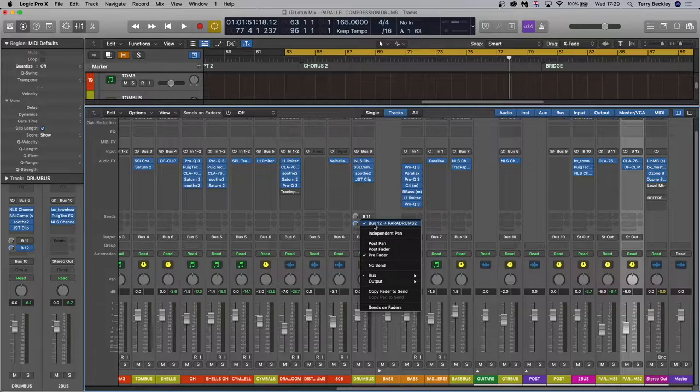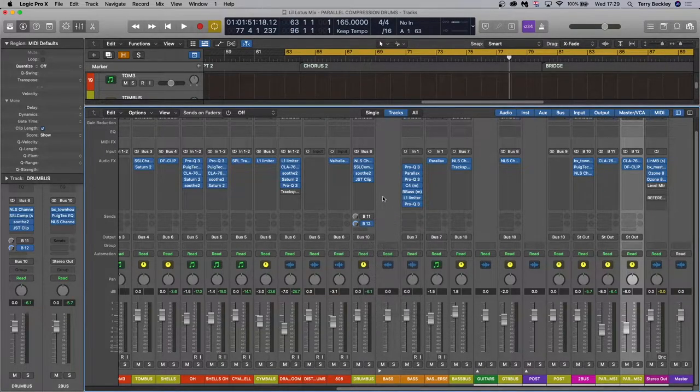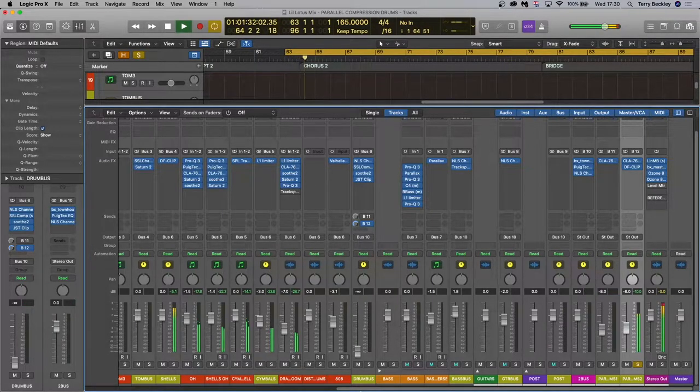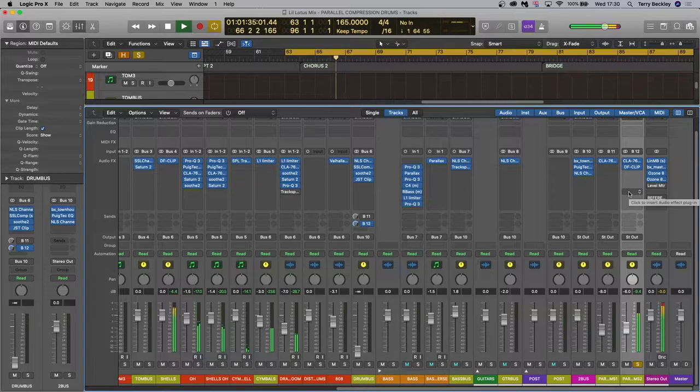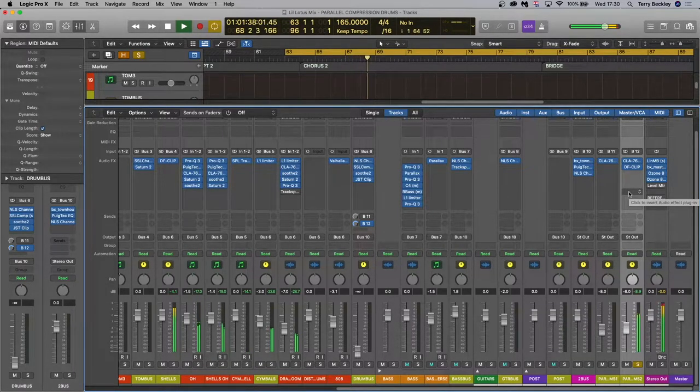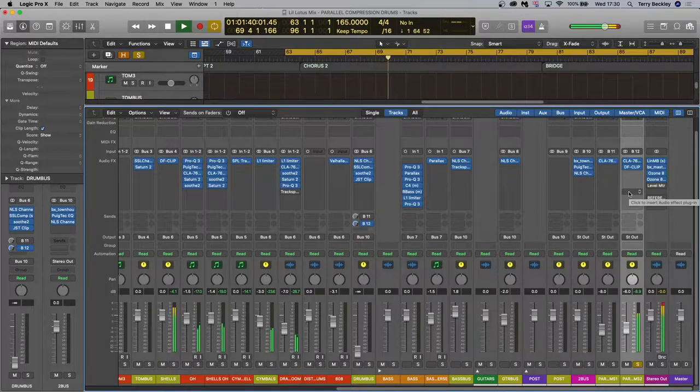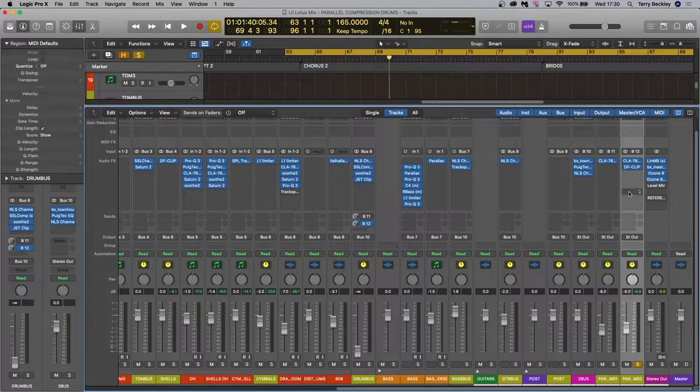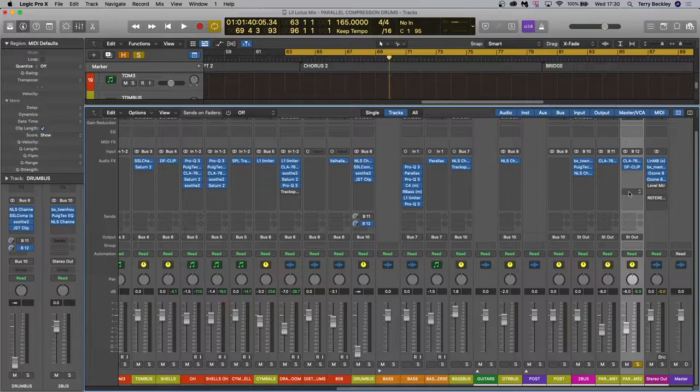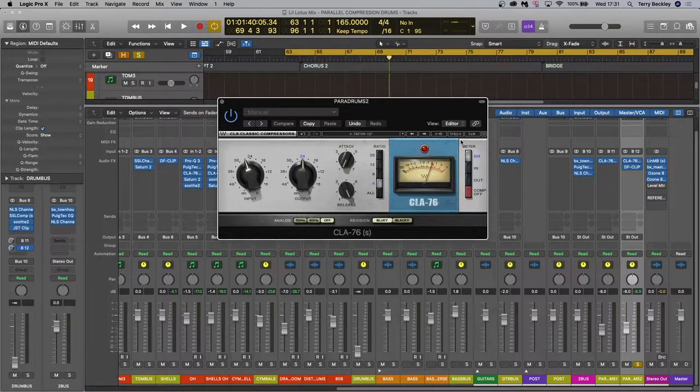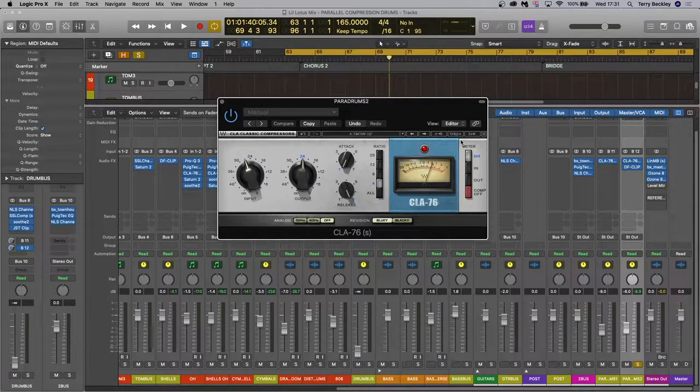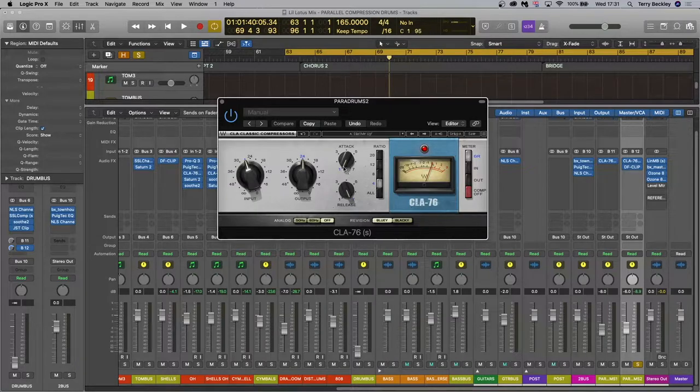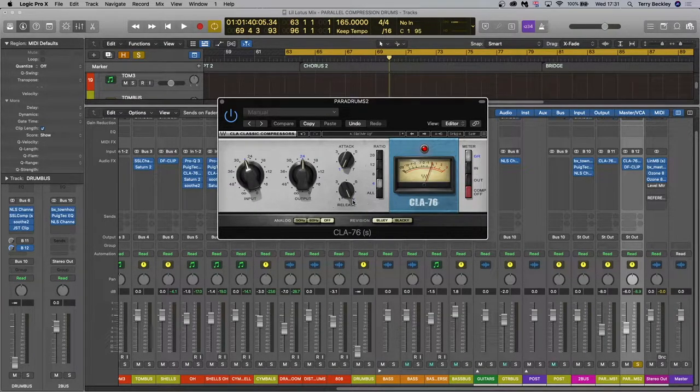So I've sent this to bus 12 which I've named Para Drums 2 and let's have a listen to that by itself. Now that's pumping because you've got the transients coming through. It's really emphasizing the attack of the drums which is going to add even more excitement transient wise to the original drums. Now this is achieved by changing your attack and release settings when you compress in order to emphasize the transients. So as you can see here I've got the opposite of what we had before. The attack is at its slowest position at one and the release is at its fastest position at seven.